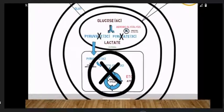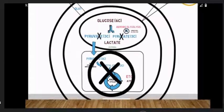In the absence of oxygen, it goes to anaerobic glycolysis. They produce lactate. Lactate is an acid. When we don't have oxygen, energy levels are low.